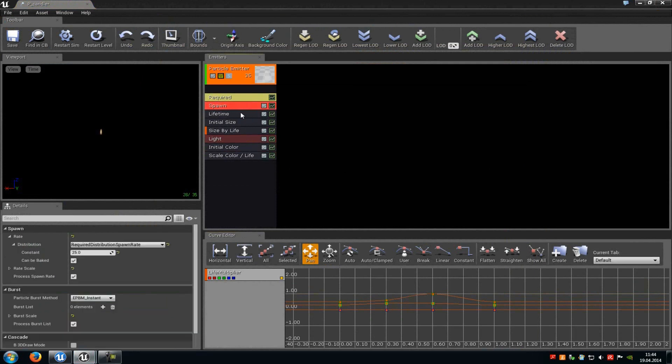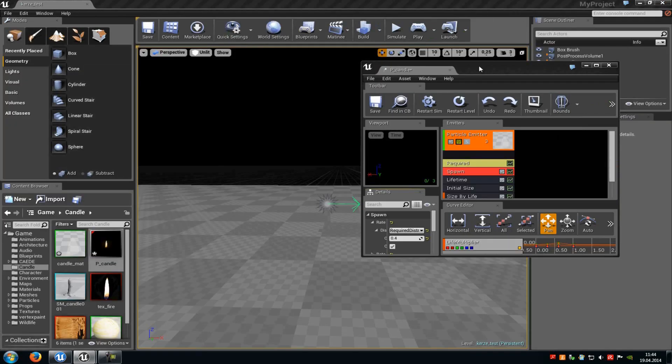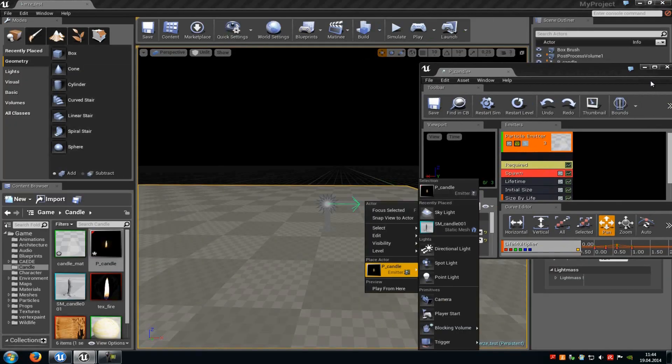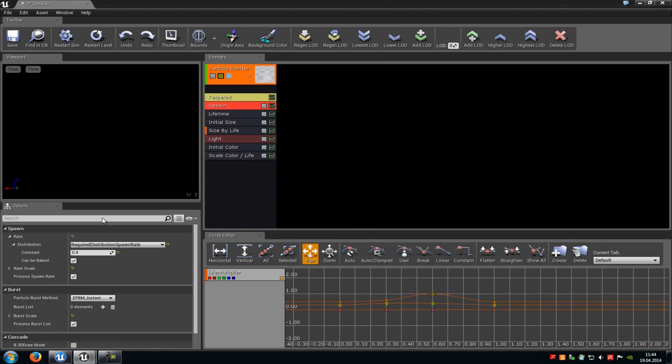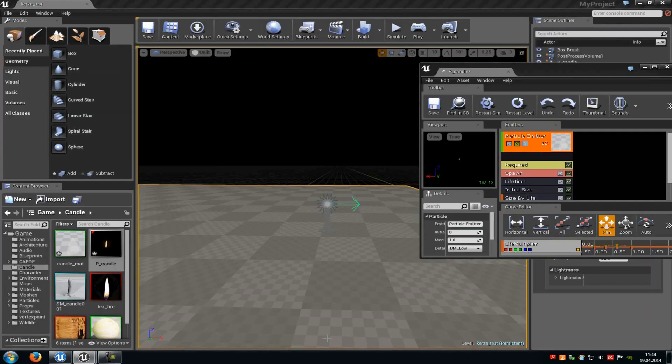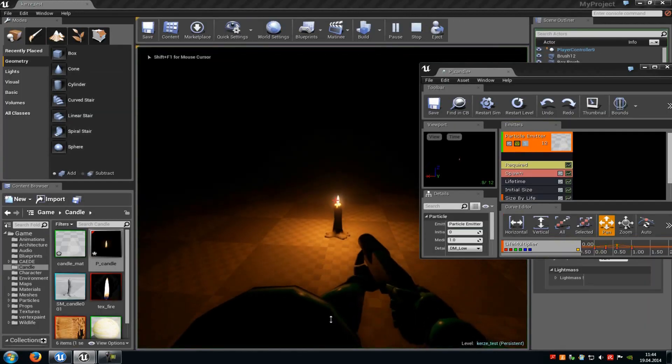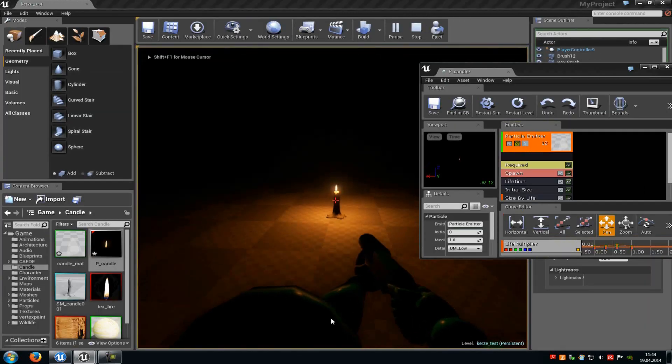So first of all you need the spawn module. There you have to type in a spawn rate from around 25, because with that rate you can choose the flickerness of the candle. So for example when we type in 0.4 - oh no, that's a bad value - say we type in 8. Then we can see it flickers.